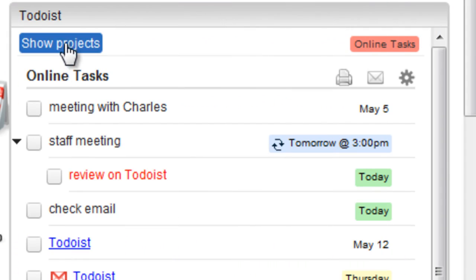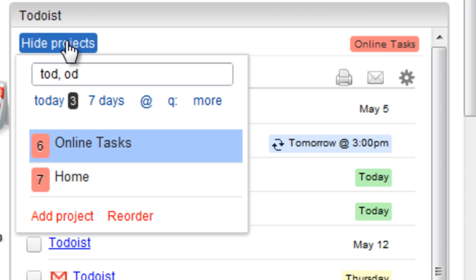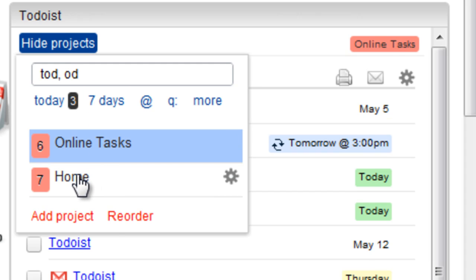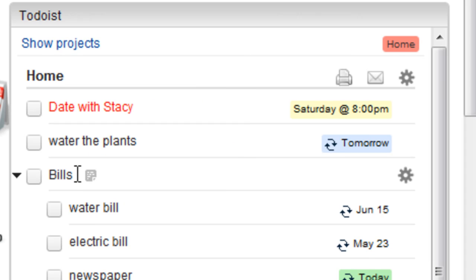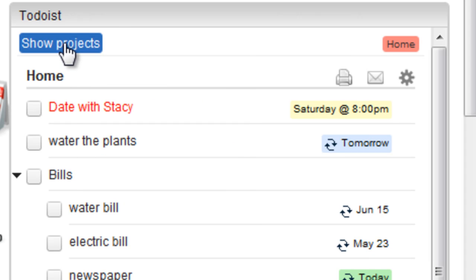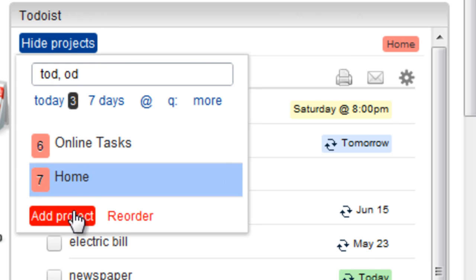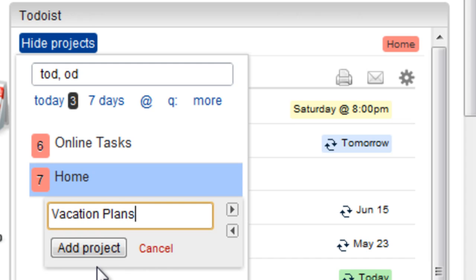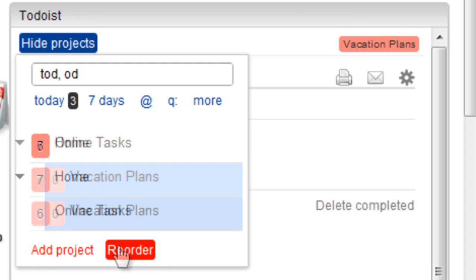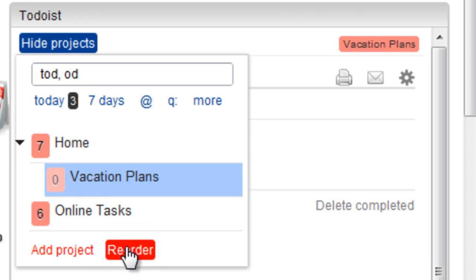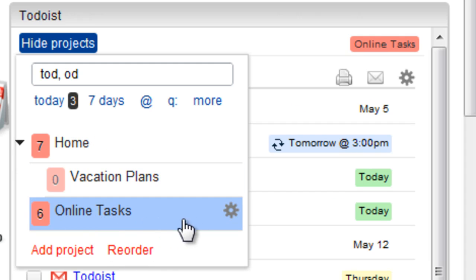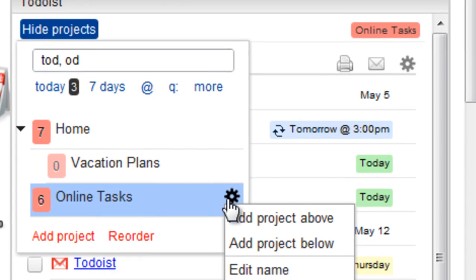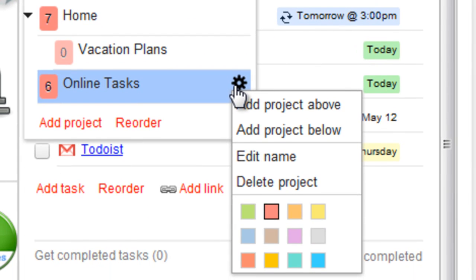Click Show Projects to see your other projects, and click on one to see its tasks. Of course, you can also add new projects, indent sub-projects, and reorder your project list. And each project has its own dropdown menu.